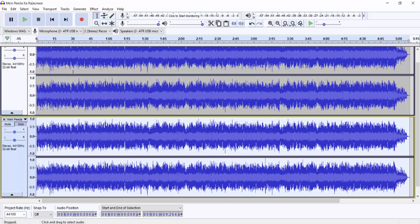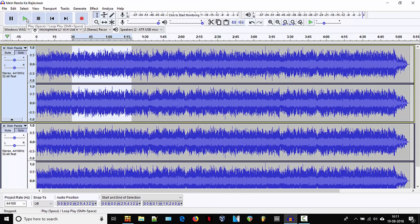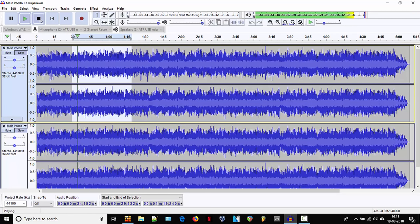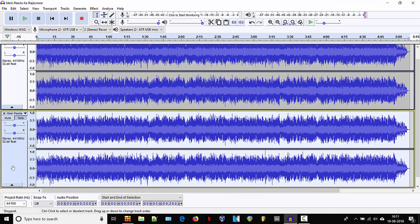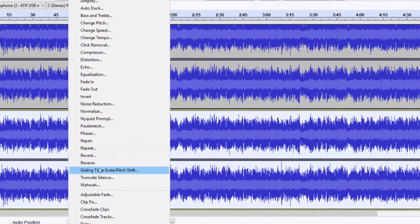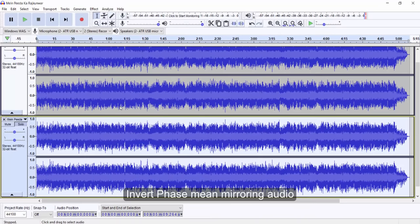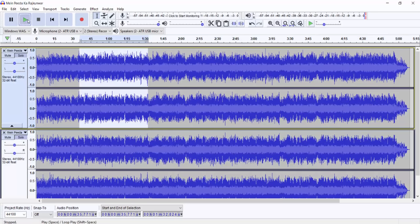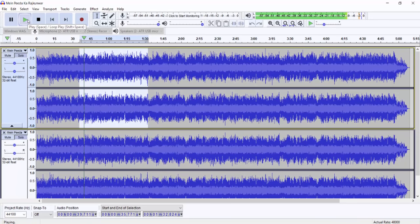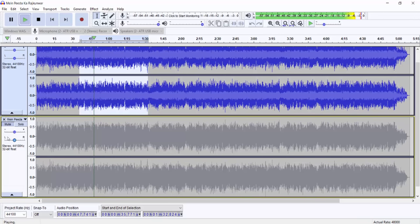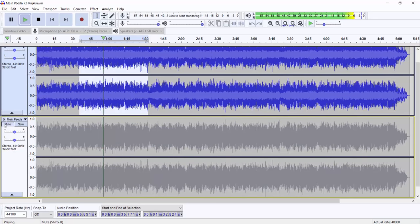Let's hear before inverting the phase. Right now the volume will be a little higher because the two tracks will play together. On the second track, we will go to the effect and select invert. So I have inverted the phase. Inverting the phase basically will do the trick for it.